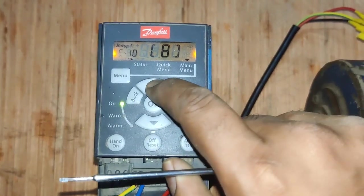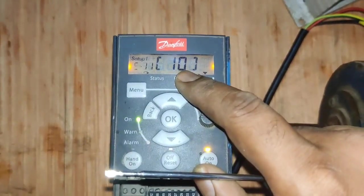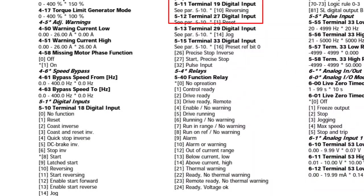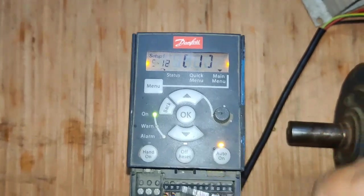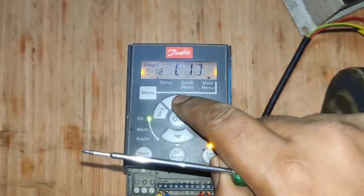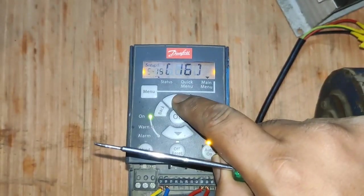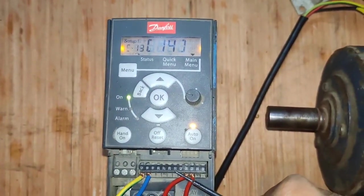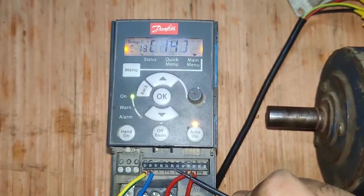Parameter 5-11 is for digital input 19 — we set 10, which means reversing. So digital input 19 is used for the reverse function. Parameter 5-12 is for digital input 27 — we set 1, which means digital input 27 is used for the reset function. Parameter 5-13 is for digital input 29 — we set 14, which means digital input 29 is used for the jog function.